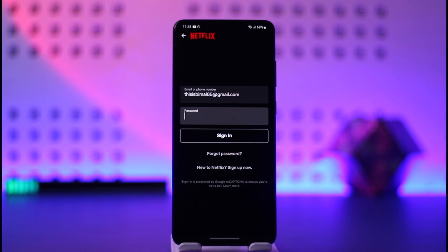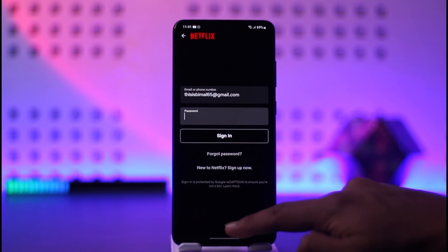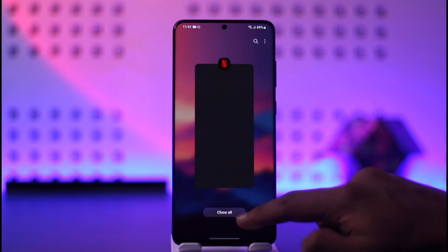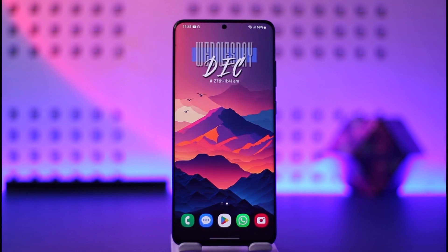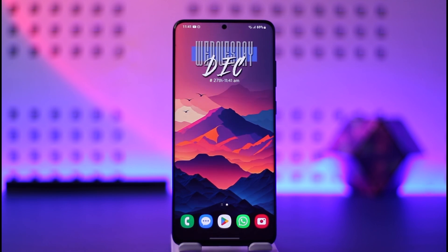And this way you can sign in to Netflix. Hope this video was very helpful. If you have any questions, feel free to leave them down below. Thank you for watching till the end and see you soon in the next video.